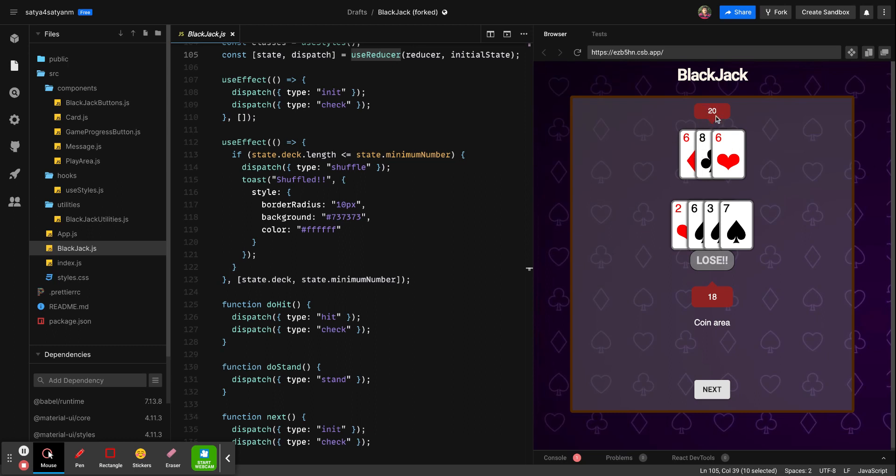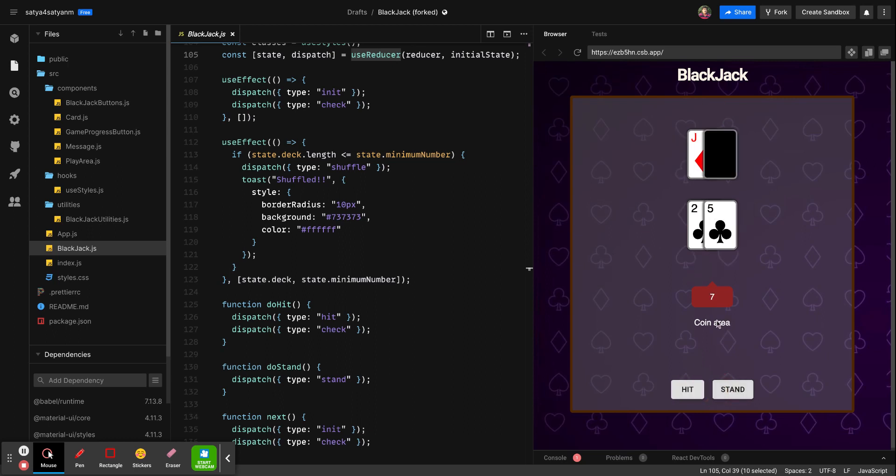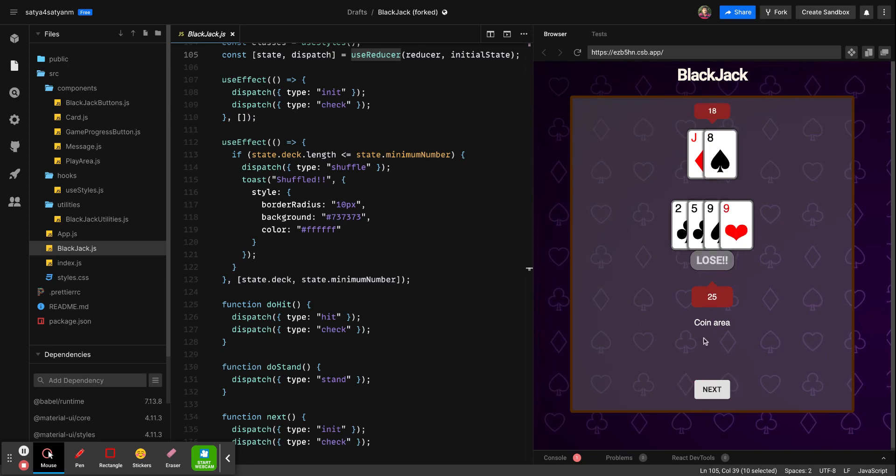He got 20 points, I got 18 points, so he wins. Maximum 21 should be the last, and if you cross 21 you will lose the hand. If you see here I crossed 25 and the dealer kept at 18, because of which dealer wins and I lose.